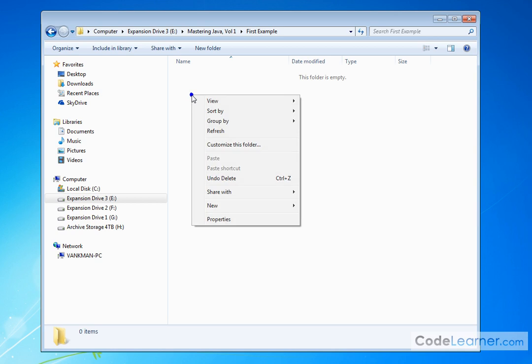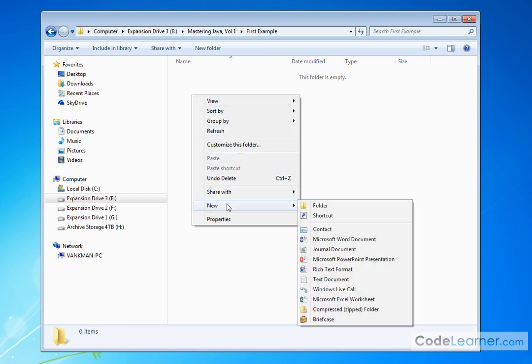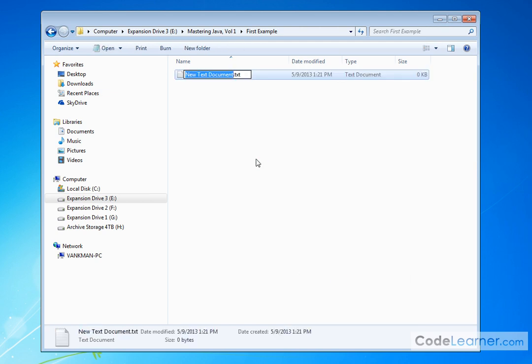So what I'm going to do is right-click and create a new file, and I'm going to select Text Document because I really just want to type our code into a regular old text file.